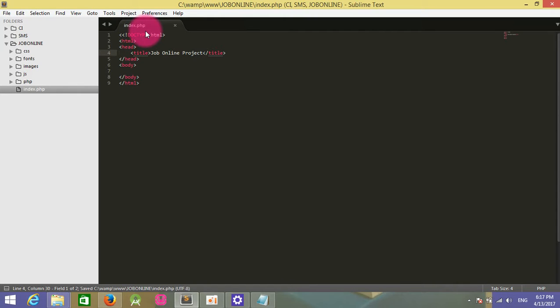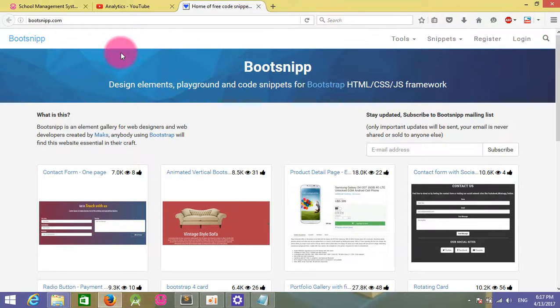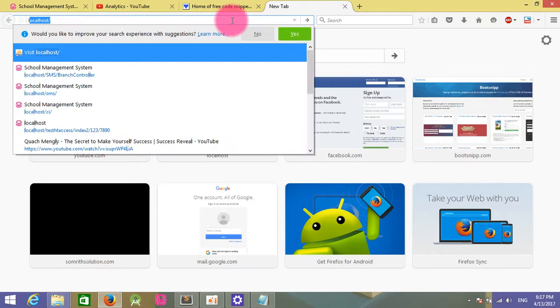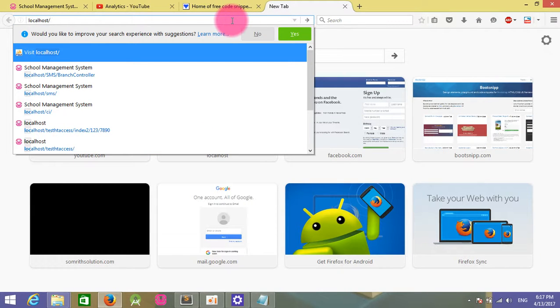After that, I need to go to the browser and run with my localhost. My project name is Job Online.